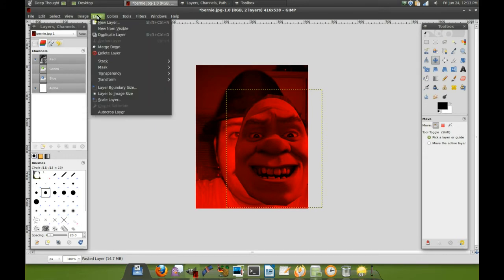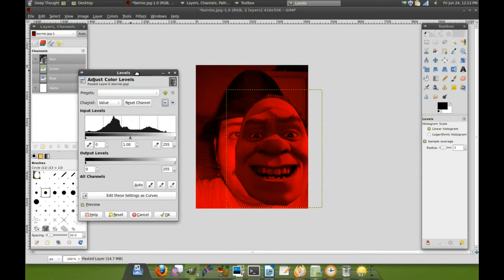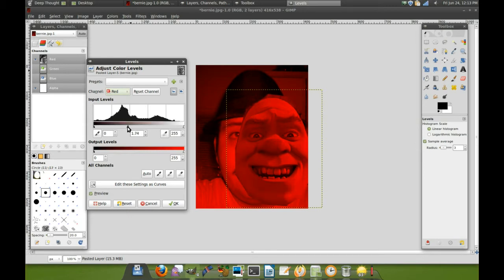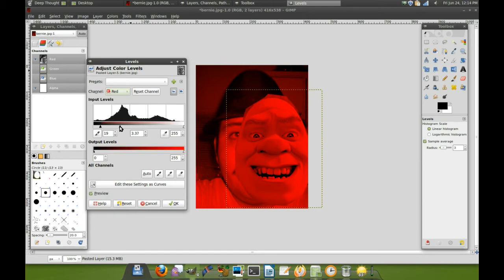We're going to go to levels again, select the red, and we can see we already need to lighten it up a lot because Shrek's much darker than Bernie here. There we go, look at that. That's better, a little lighter. There we go, that's pretty close. I will allow this.